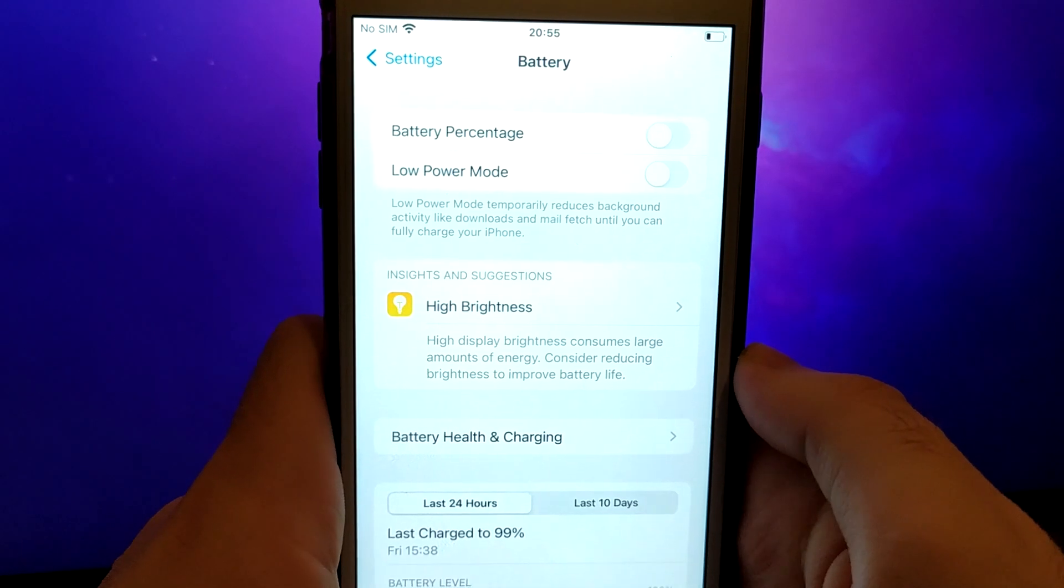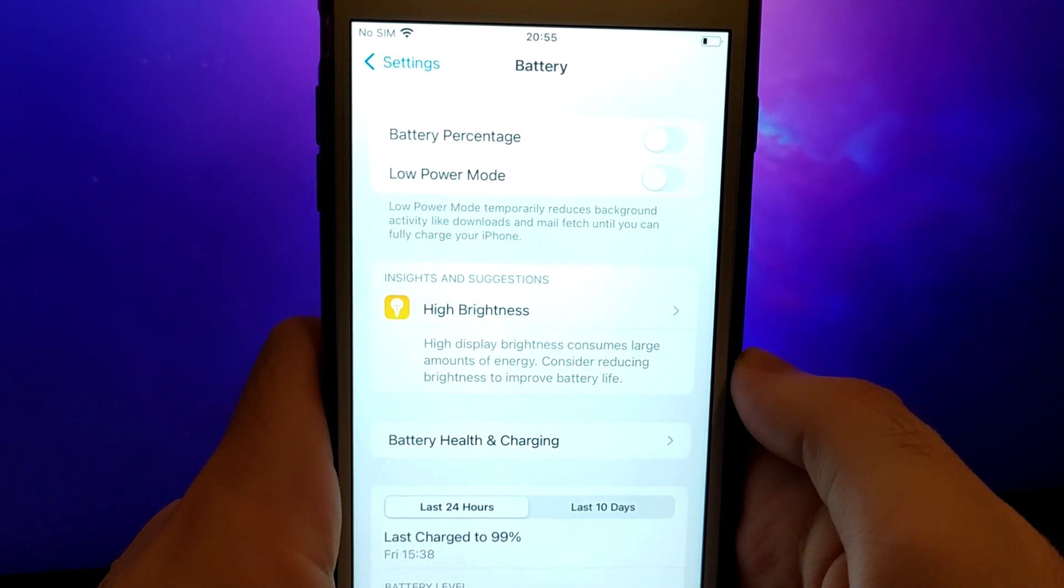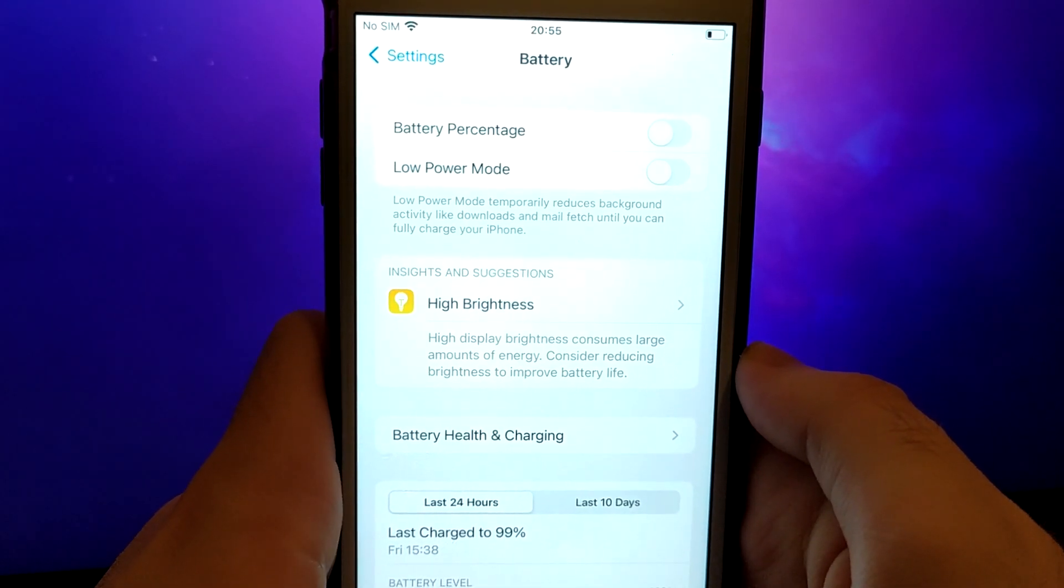Once you've completed these steps, you're ready to proceed with the app installation. Let's get started.